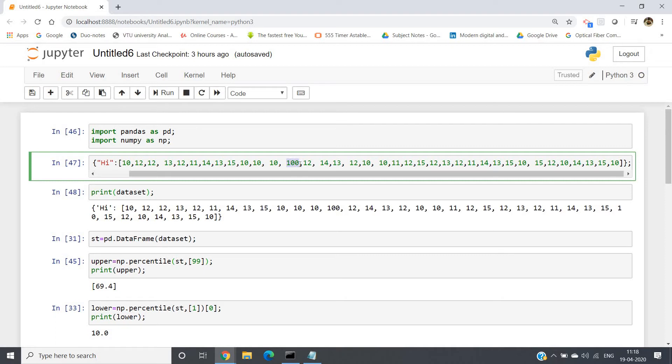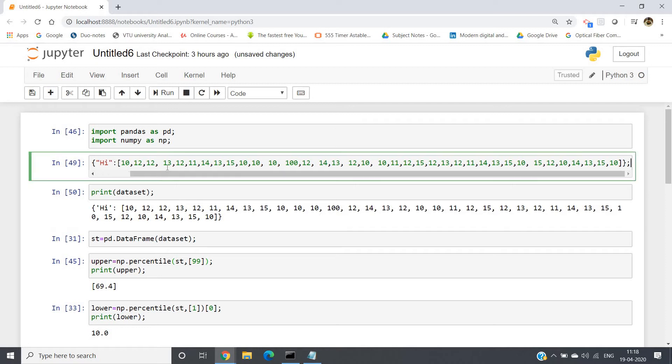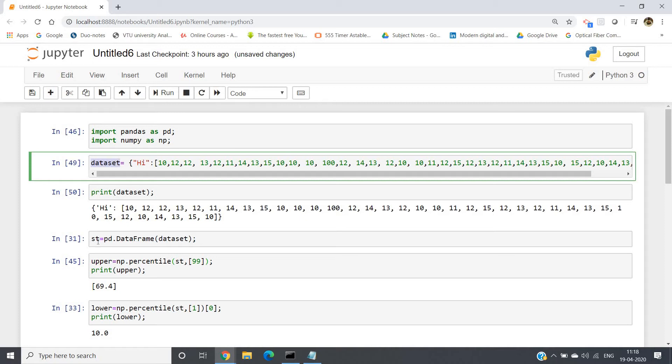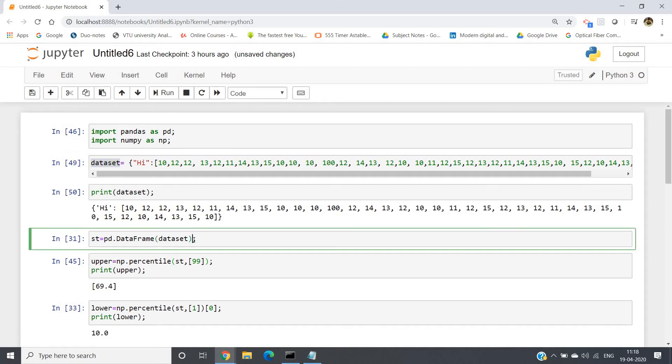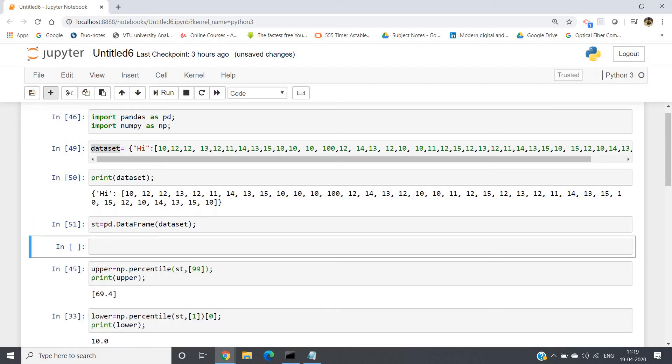Now just I am printing my dataset. I will be getting this one. Now what I will do is I'll be creating one dataframe using my dictionary, which is dataset. So st = pd.DataFrame(dataset). I have created one dataframe.